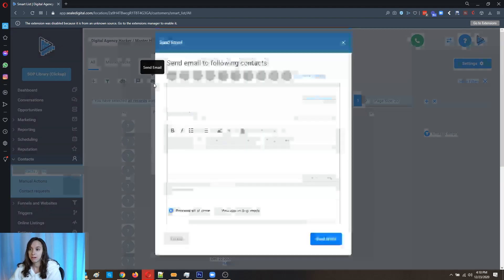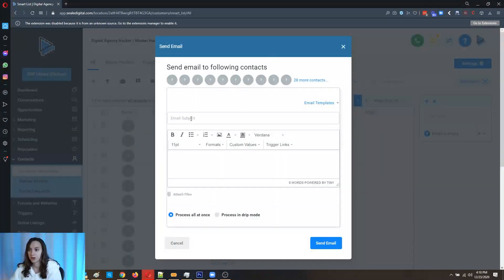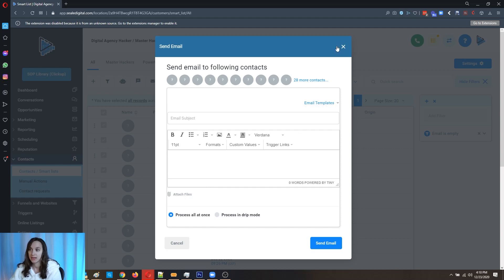Now for the email, also a very similar process. All you're going to do is put your subject and your message in here. You can also do an attachment and choose from any email templates.